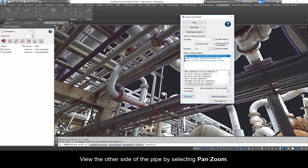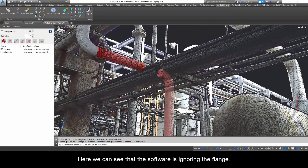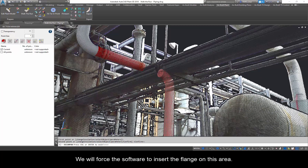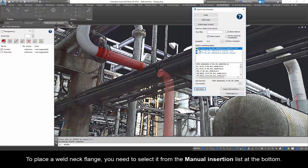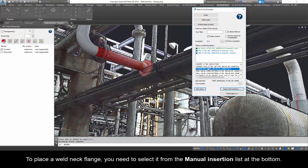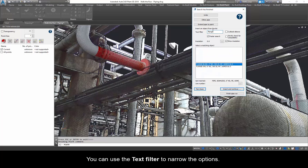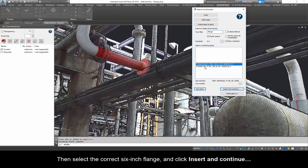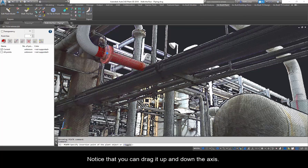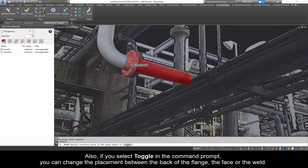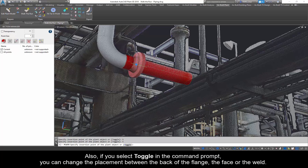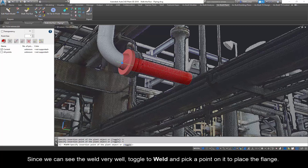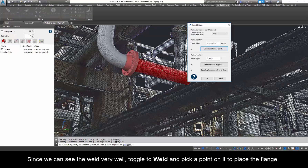View the other side of the pipe by selecting Pan and Zoom. Here we can see that the software is ignoring the flange. We will force the software to insert the flange on this area. To place a weld neck flange, you need to select it from the manual insertion list at the bottom. You can use the text filter to narrow the options. Then select the correct 6 inch flange and click Insert and Continue. Select Position by Point. Notice that you can drag it up and down the axis. Also, if you select Toggle in the command prompt, you can change the placement between the back of the flange, the face, or the weld. Since we can see the weld very well, toggle to weld and pick a point on it to place the flange.